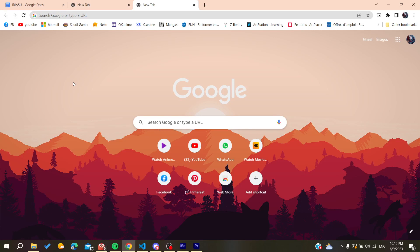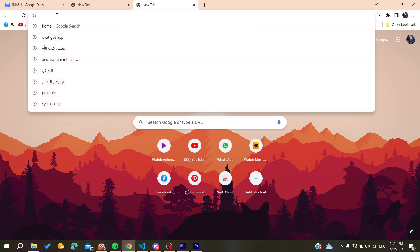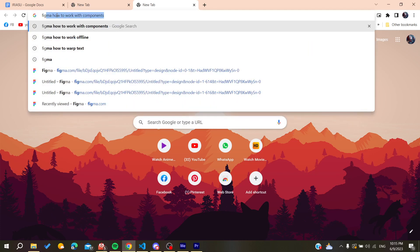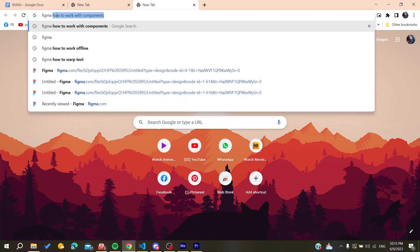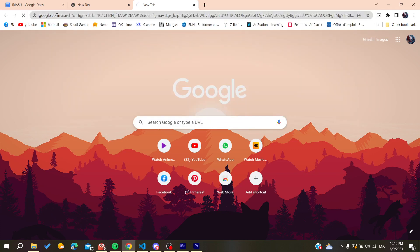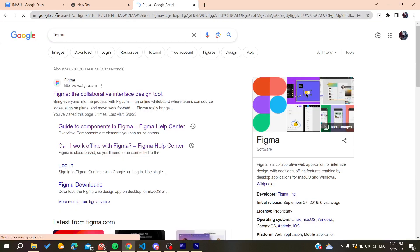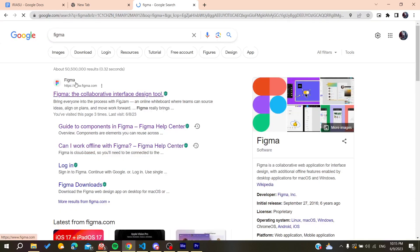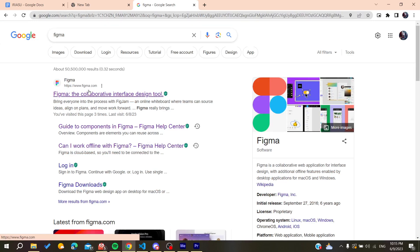You can use any web browser, either it was Google Chrome, Microsoft Edge, Mozilla Firefox, or any web browser will do the work. After that, we need just to search for Figma and then we will find the first link that is the www.figma.com. You click on it.